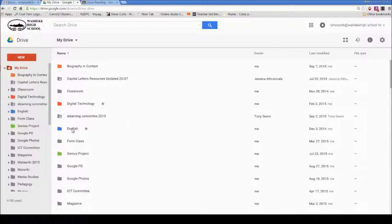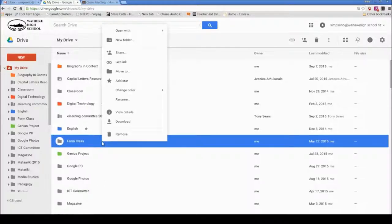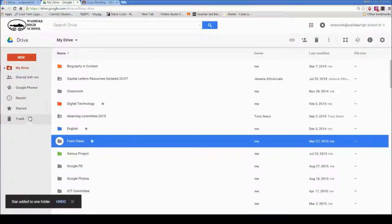I've got two here—this English folder and this Digital Technology folder—which I've starred. I'll do another one: my Form Class. I'm going to add a star to that one.